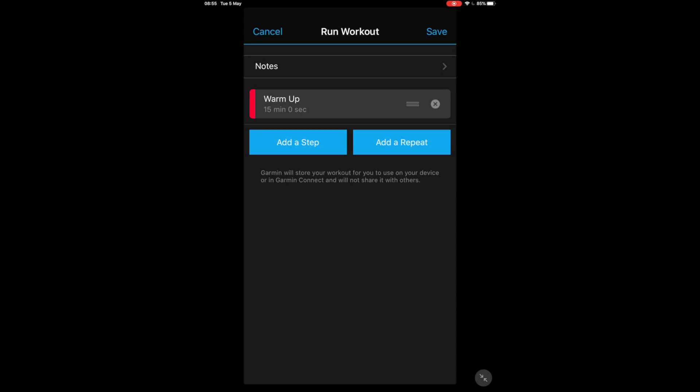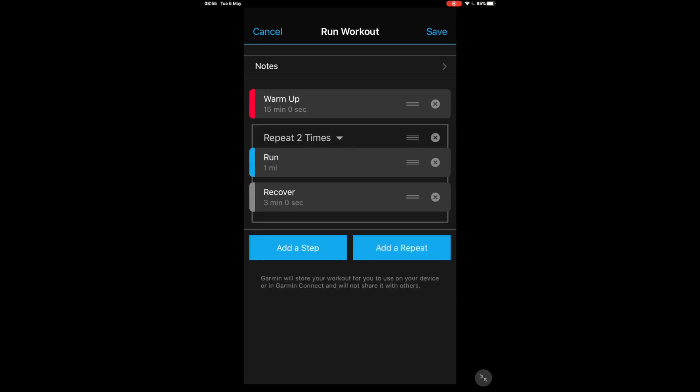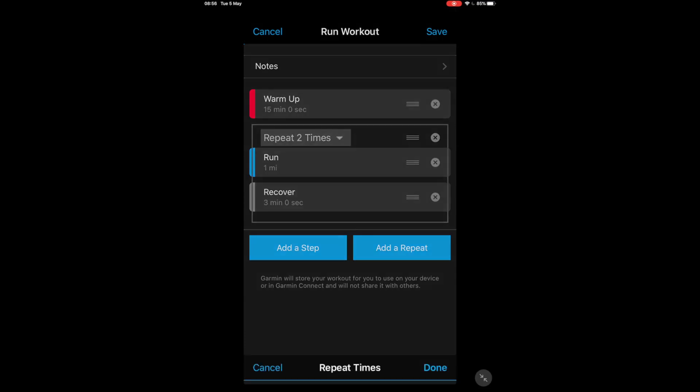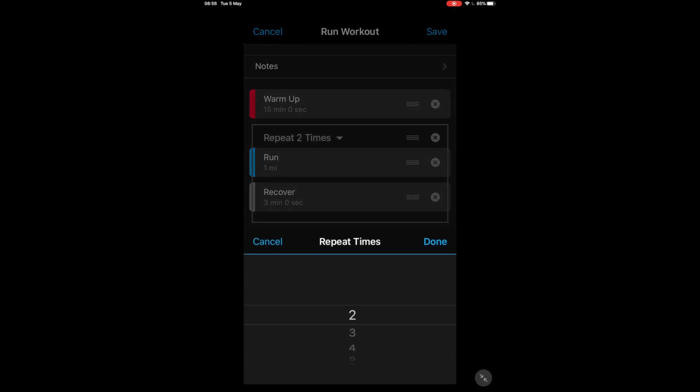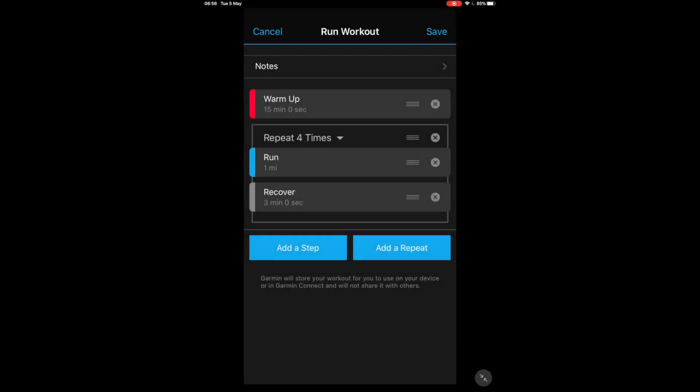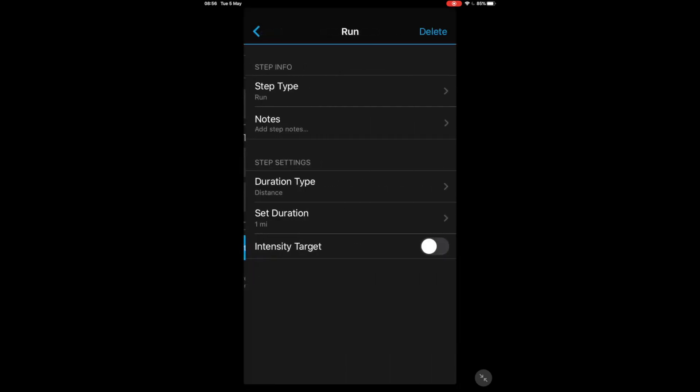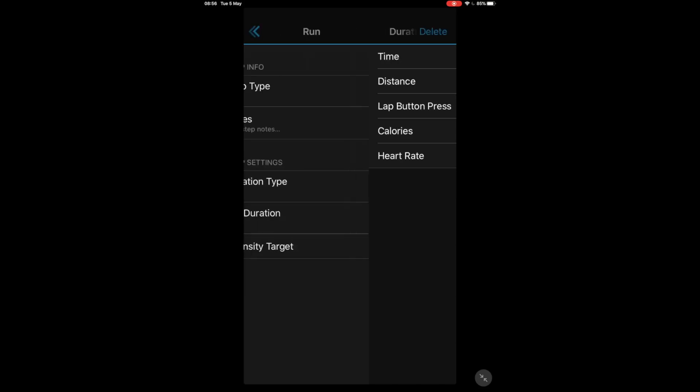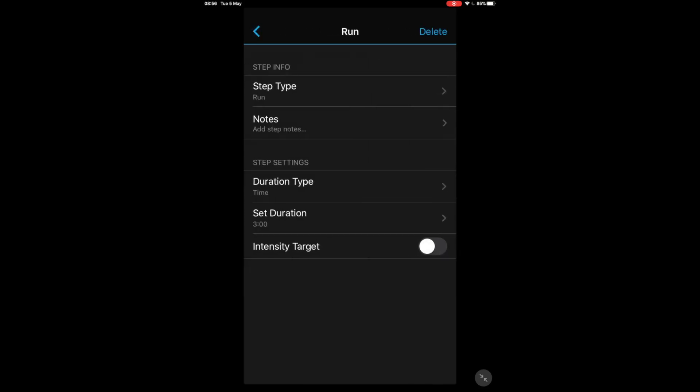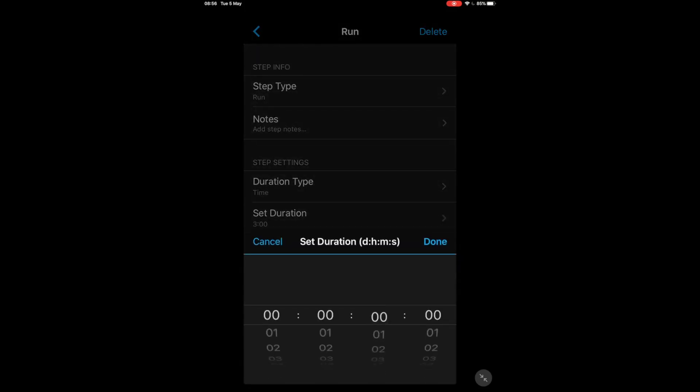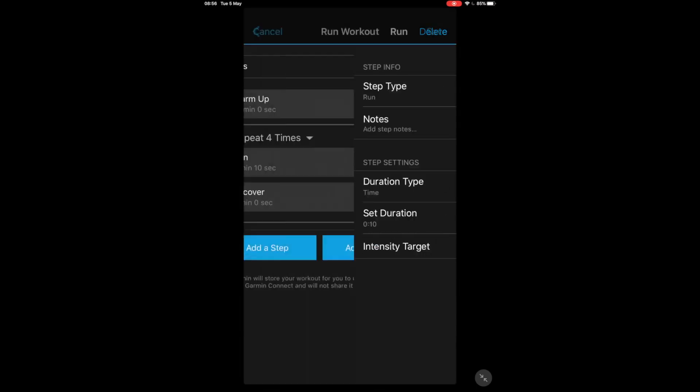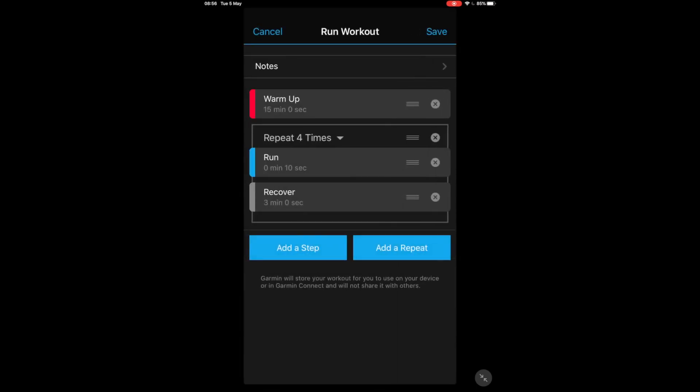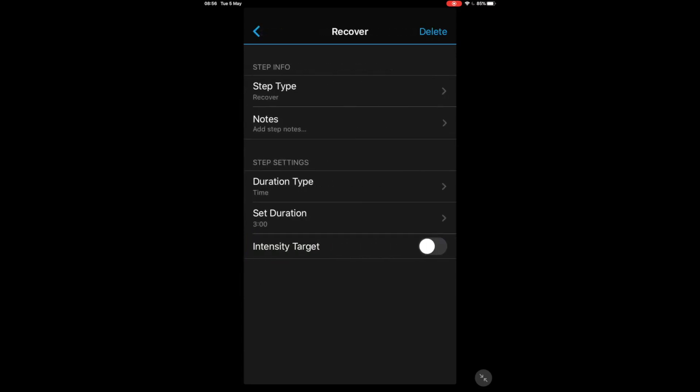Now we need to add a repeat because this is an interval session, we're going to have several repeats and it was I think it was five wasn't it, five times 10 seconds, so we have this to four. And again we need to put this as a duration type of time and set it for 10 seconds because that was the fast bit was 10 seconds. Click Done, back, so now we've got the first fast interval at 10 seconds.